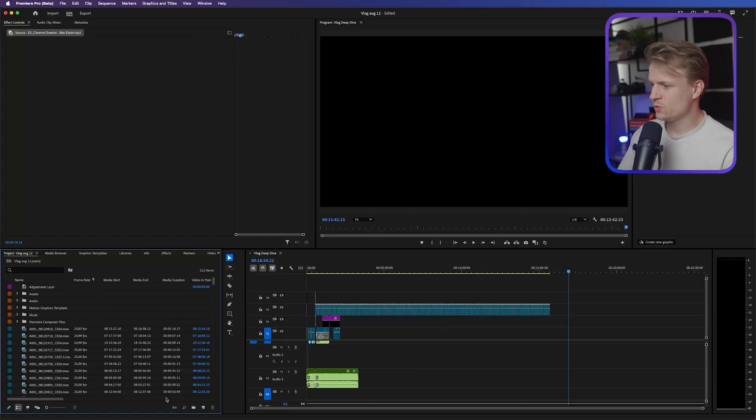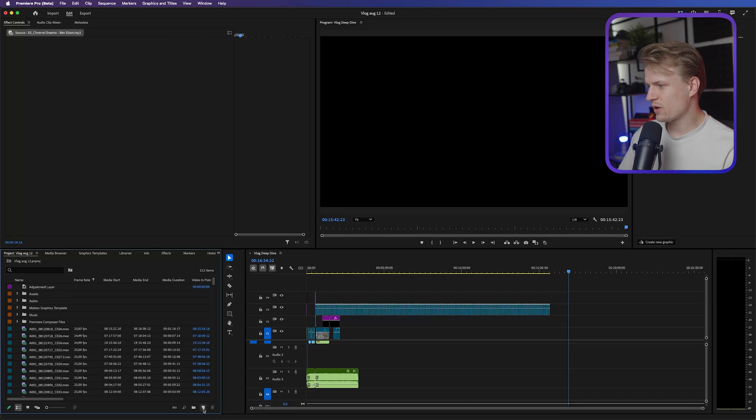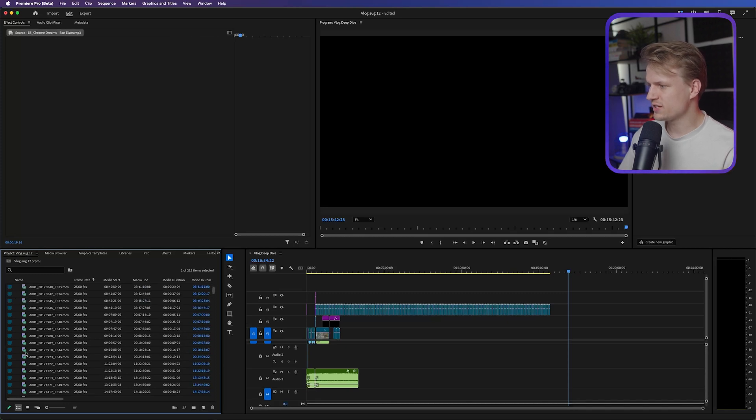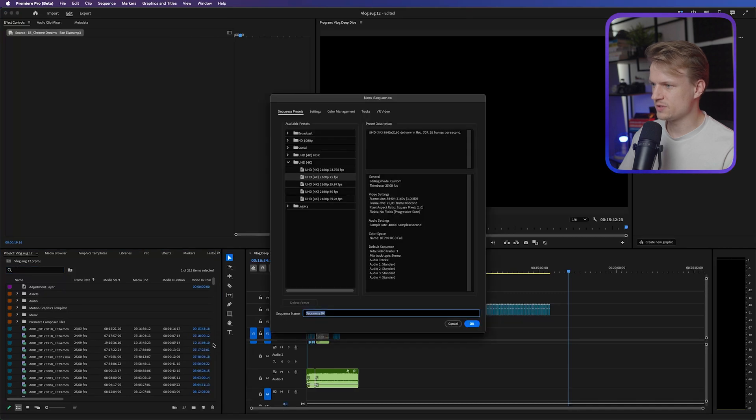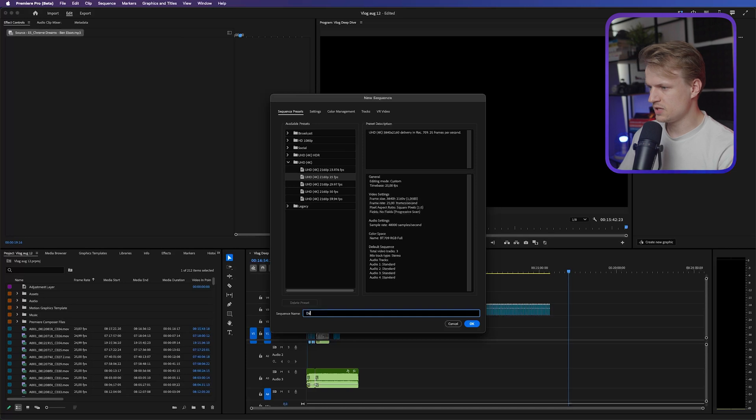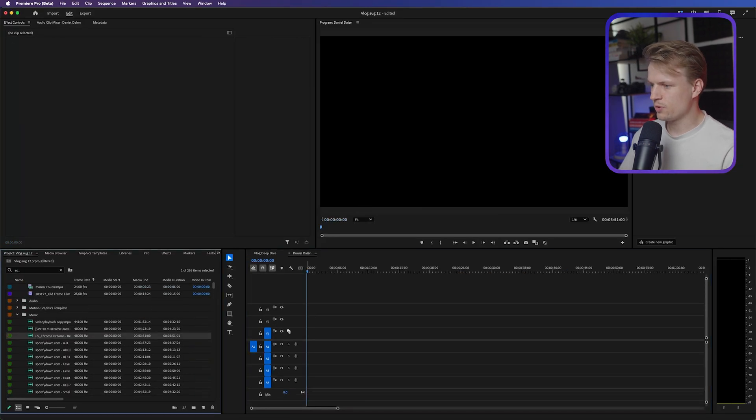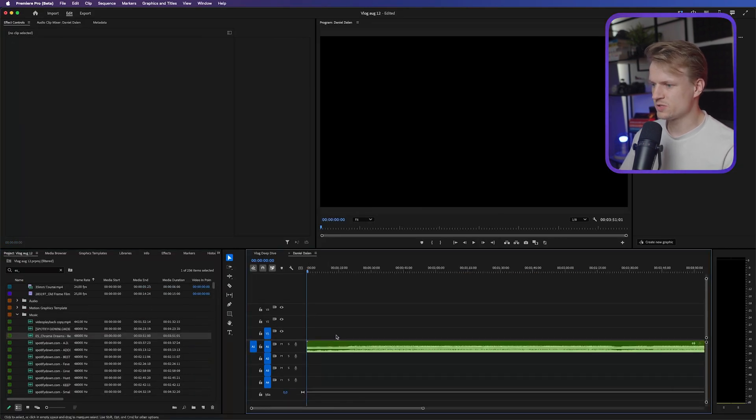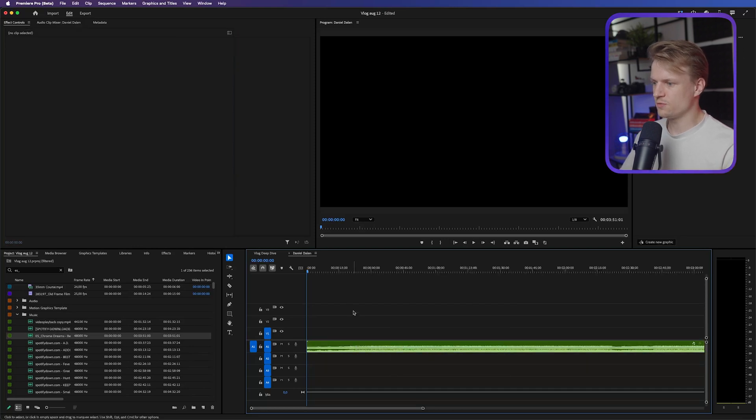Now we're going to Premiere Pro. And you can do this in any editing program. But basically, now we drag all the footage into our project, including the sounds that you may have downloaded. And I'm just going to go to new item sequence. I'm going to use 4K 25 frames per second. And the sequence name, Daniel Dahlen. Hit OK. And I'm going to import the song that I'm going to use. And you can of course use copyrighted or copyright-free music.